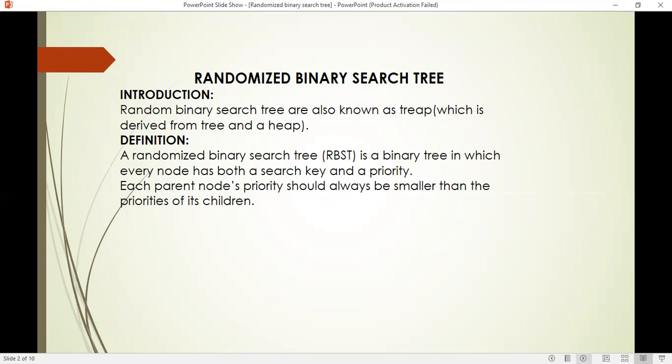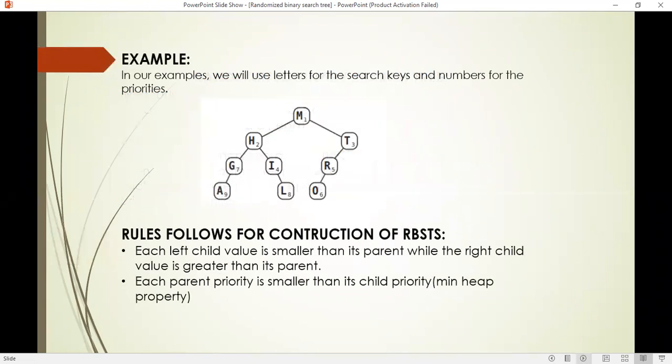Random binary search trees are also known as a tree derived from a tree and a heap. There are two basic rules to construct a random binary search tree. The first rule says each left child value should be smaller than its parent while the right child value is greater than its parent. The second rule is each parent priority is smaller than its child priority, which is also known as minimum heap priority.